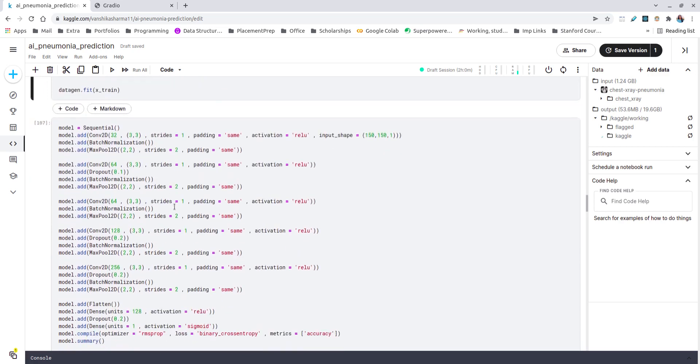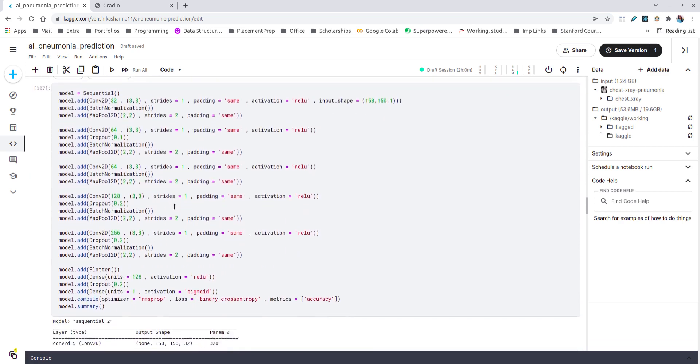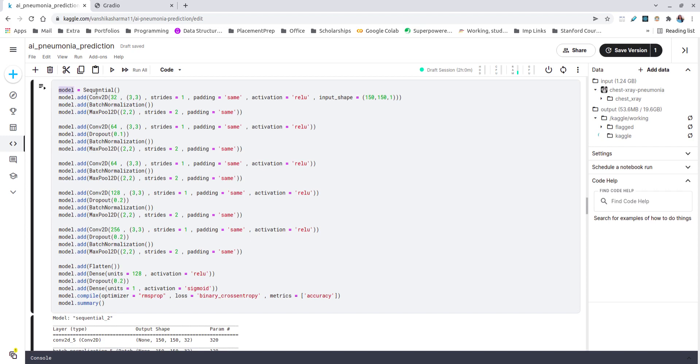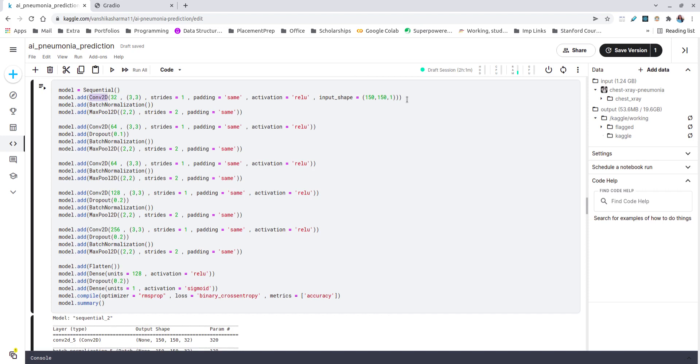Now comes the main part of my project, which is model definition. A convolutional neural network is basically a deep neural network with some transformations. In the very first line we are initializing the model as a sequential model, and then we go on by adding layers. The very first layer we can see is a simple convolutional layer with activation function as ReLU and an input shape of 150 by 150 by 1 which we defined for our images. Experimentally it has been found that ReLU as an activation function works much better than other activation functions in case of CNNs.